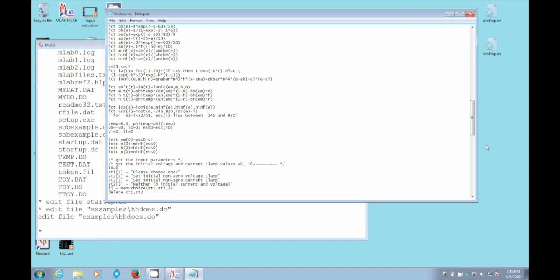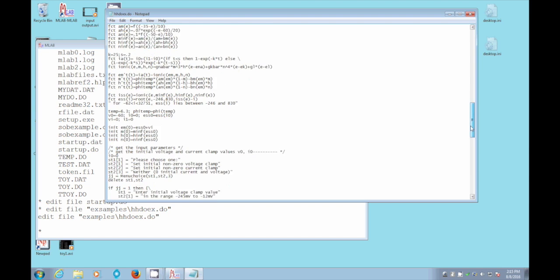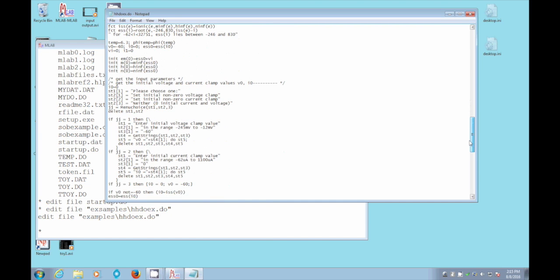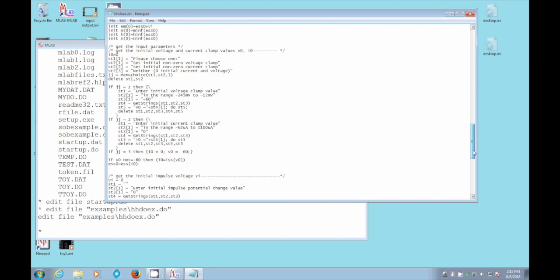And then if JJ is one, we do something. And if JJ is two, we do something. We ask for that current clamp value. And if JJ is three, we do this. And we continue gathering input by putting menus on the screen.